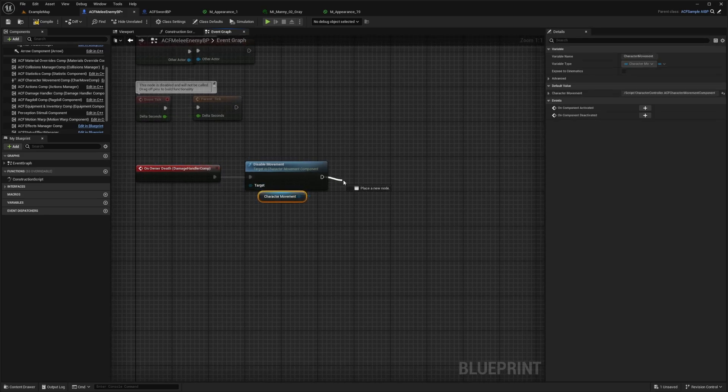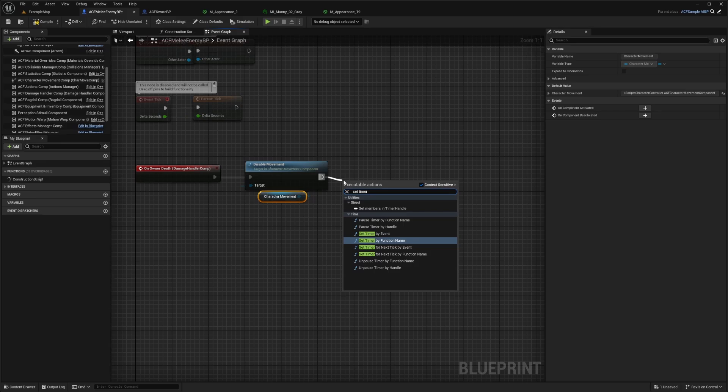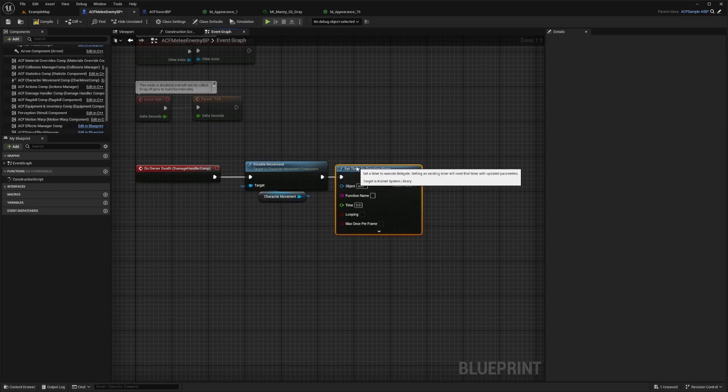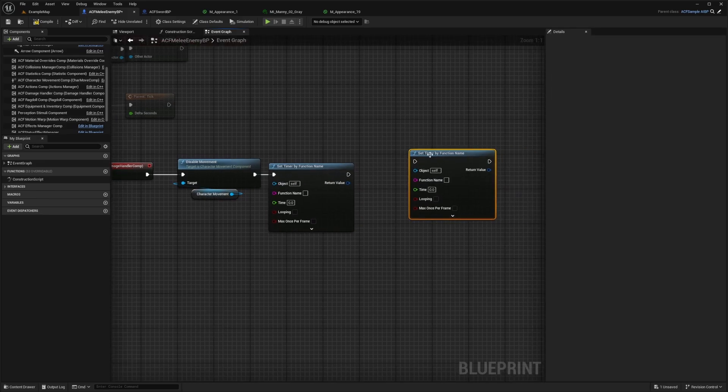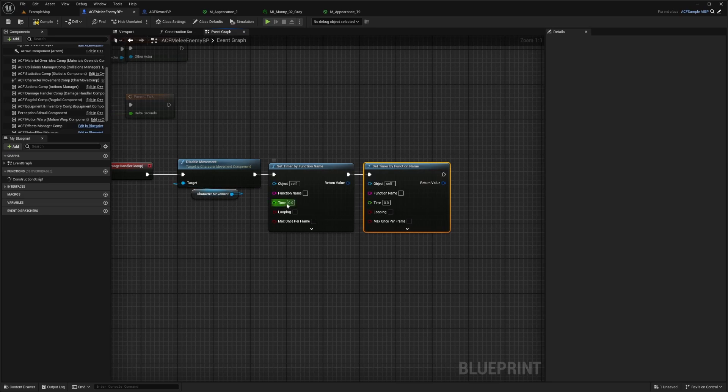And now what I'm going to do is set two timer by function names and just connecting them together. So let's do, for example, this one I'll do at 3.5 seconds after it dies, and this one will be at five seconds.